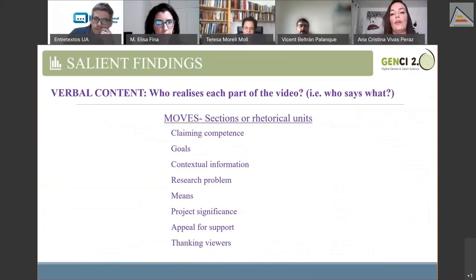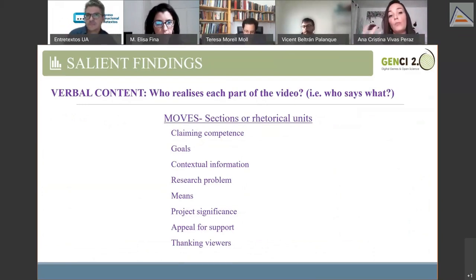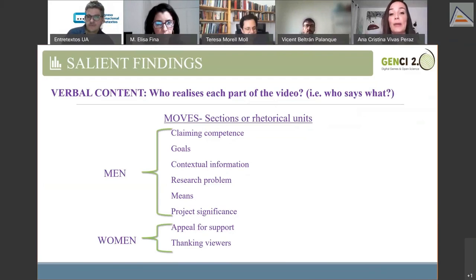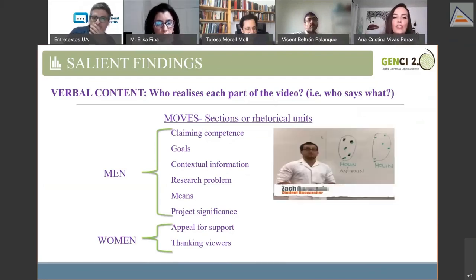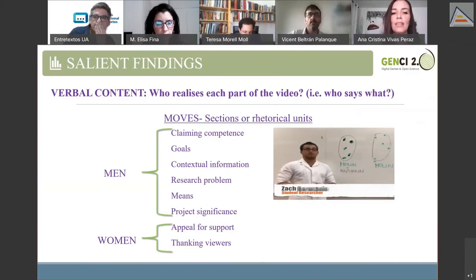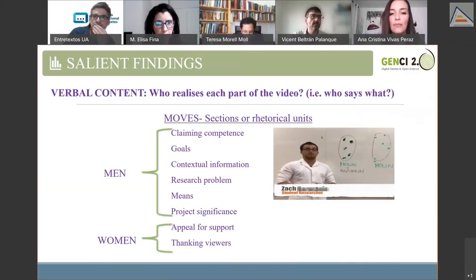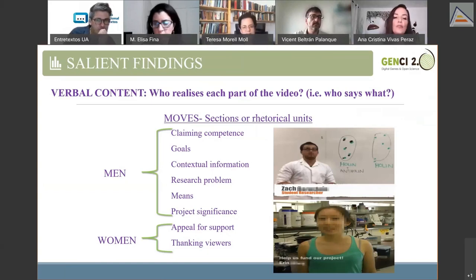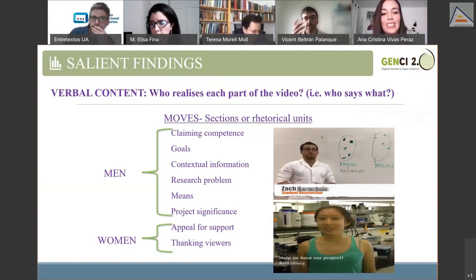Finally, regarding the verbal content: through a move analysis, I identified eight moves making up the spoken narratives. Men do most of the talking since they perform the majority of moves. The moves that men perform are related to the explanation of scientific phenomena, the establishment of credentials, and the interpretation of scientific data. Women, on the other hand, perform those moves in which they ask for support and thank viewers — moves that do not offer significant information about the project, but simply establish an intimate connection with the audience.